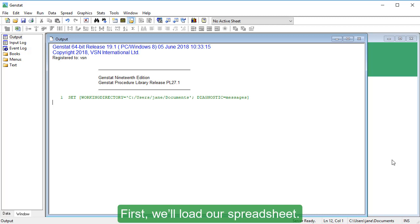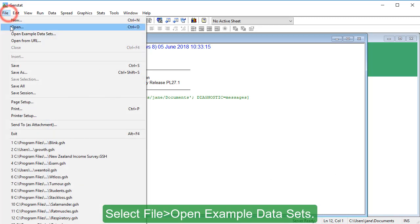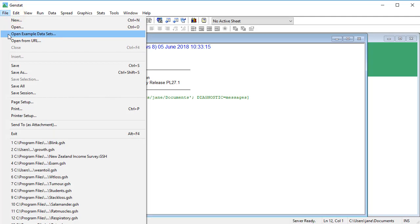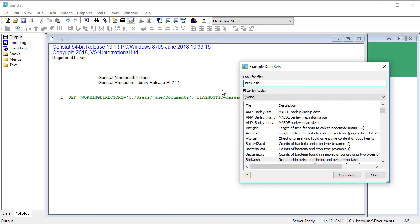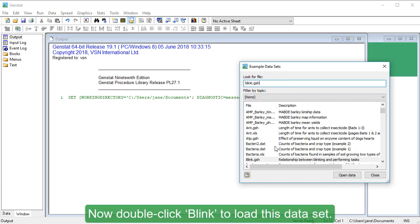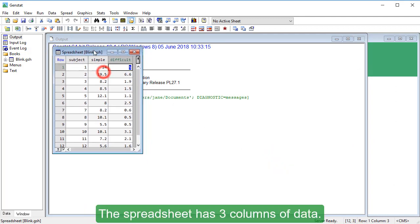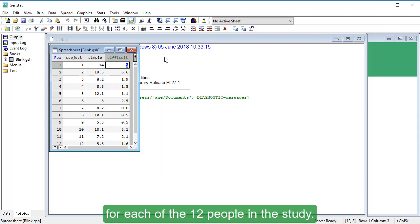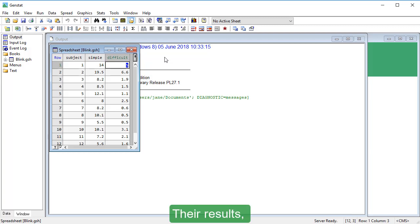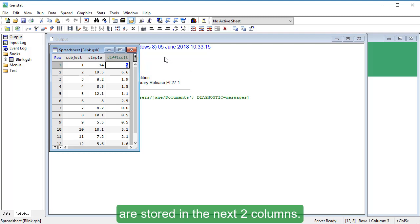First, we'll load our spreadsheet. Select File, Open Example Datasets. Type blink.gsh, then double-click blink to load this dataset. The spreadsheet has three columns of data. The first column, Subject, contains an ID number for each of the 12 people in the study. Their results — the blink rates for simple and difficult tasks — are stored in the next two columns.